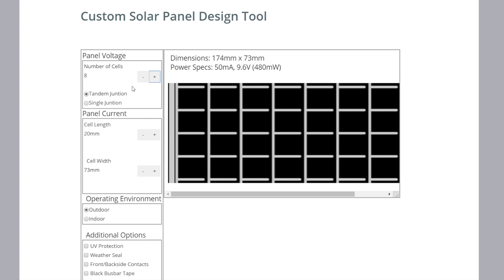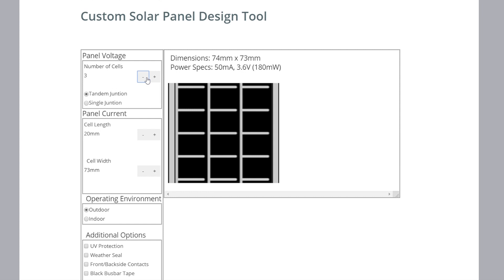Another parameter that affects panel voltage is whether the material itself is tandem junction or single junction — two different ways we can make the material. A tandem junction has two solar junctions embedded inside the material; single junction has only one. So a tandem junction will have double the voltage of a single junction panel. If I switch to a single junction panel, the voltage drops from 3.6 to 1.8 volts. We usually recommend tandem junction panels if possible, but either one is a viable solution providing similar performance.